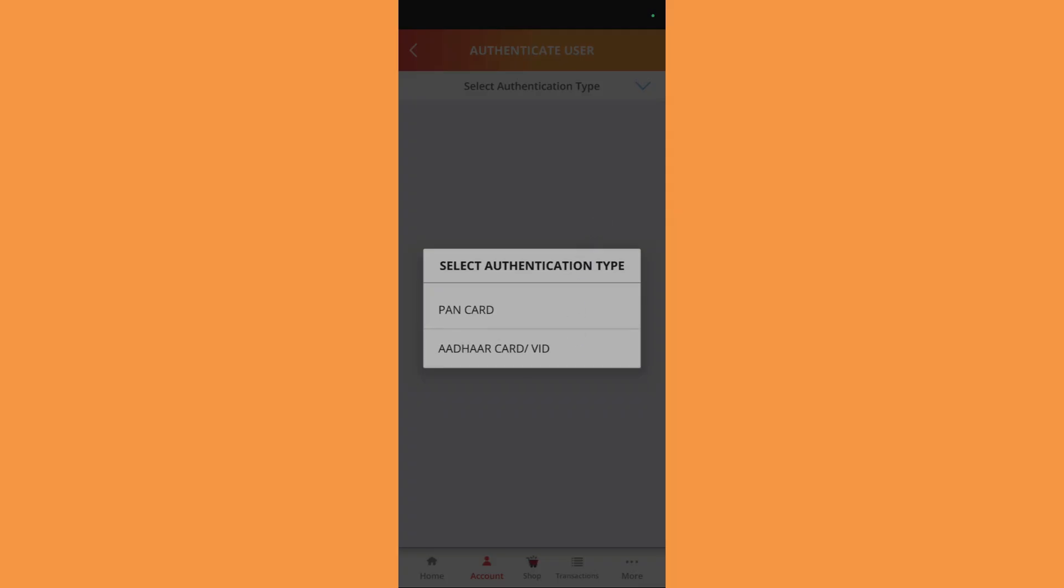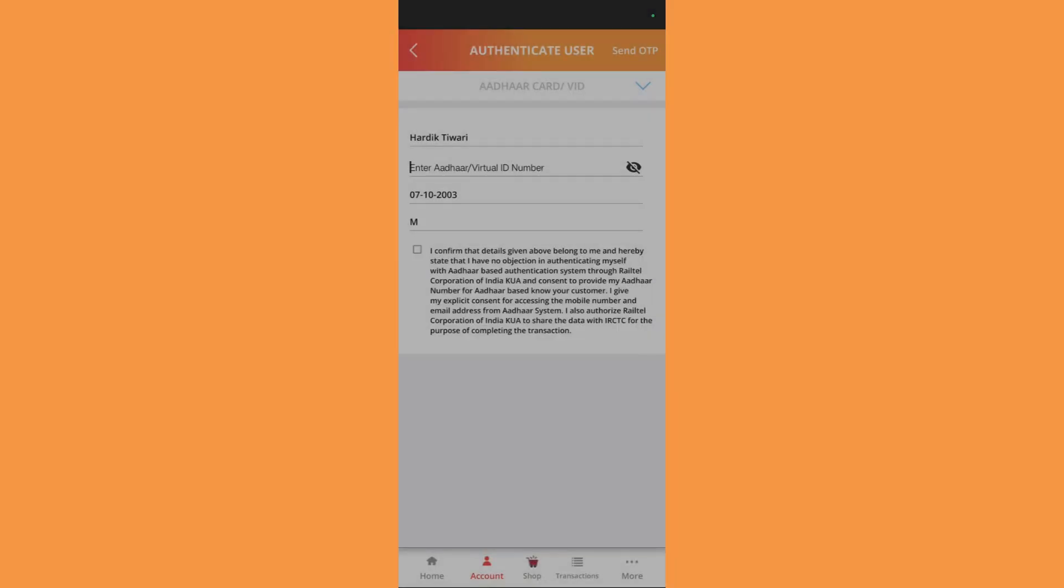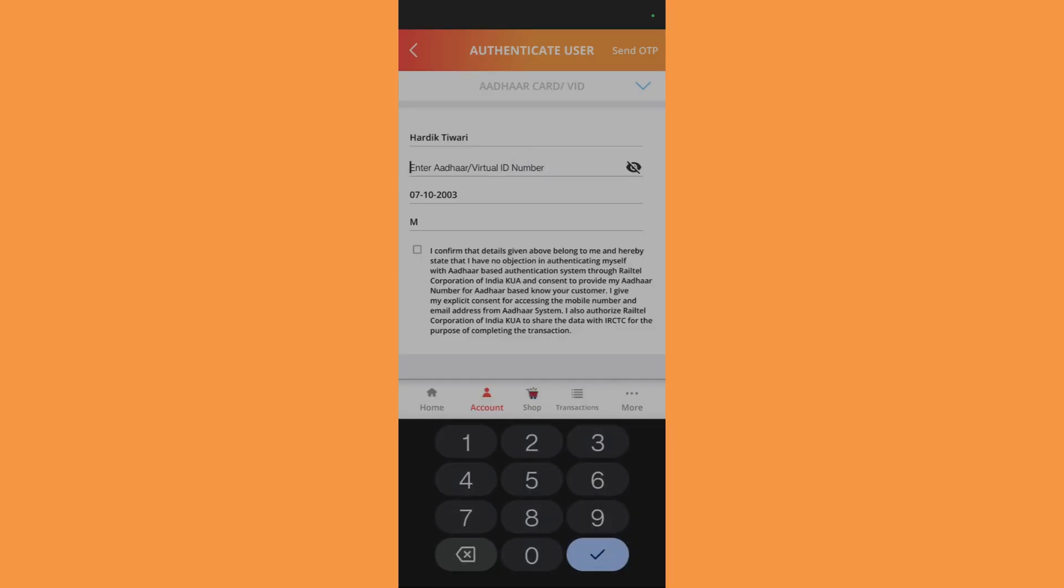You can choose any of these documents in order to authenticate yourself. Let's say if I choose the Aadhaar card, you will need to enter the Aadhaar or the virtual ID number. You can either enter the Aadhaar number or the VID number.